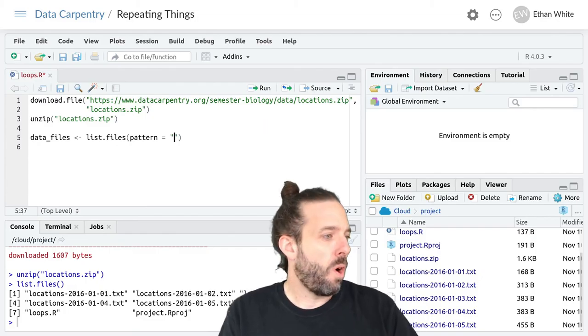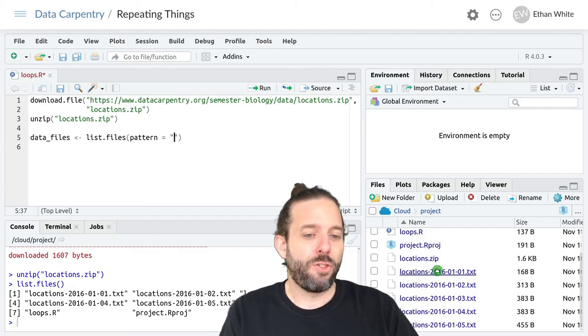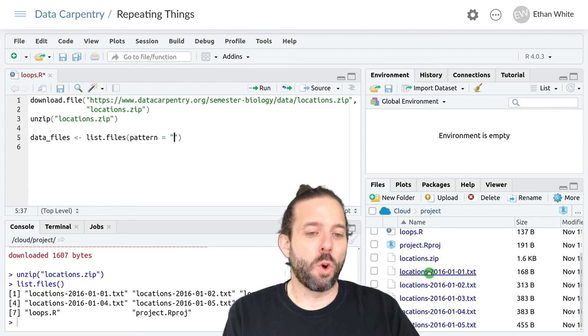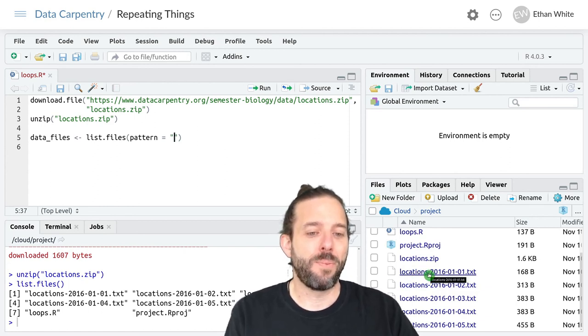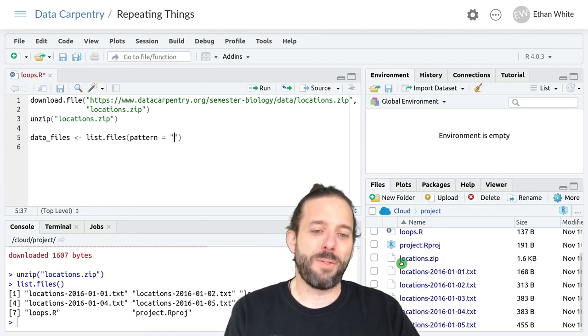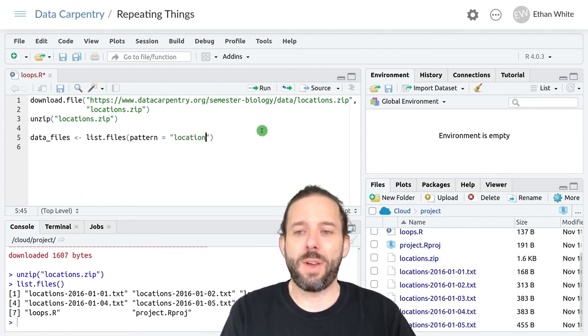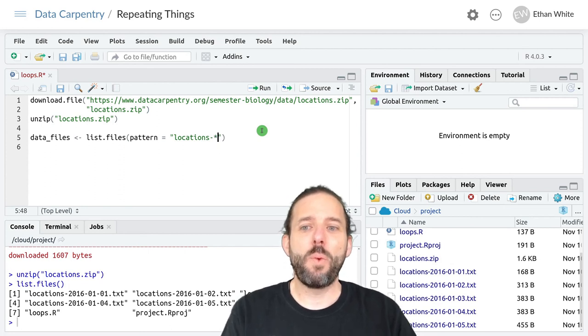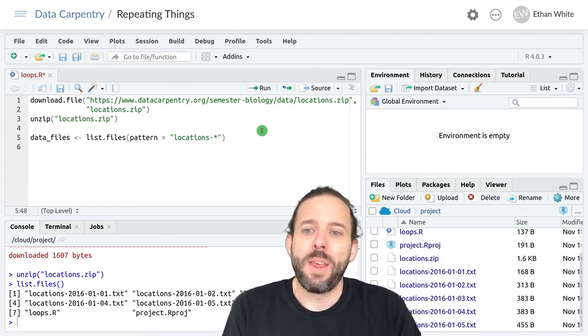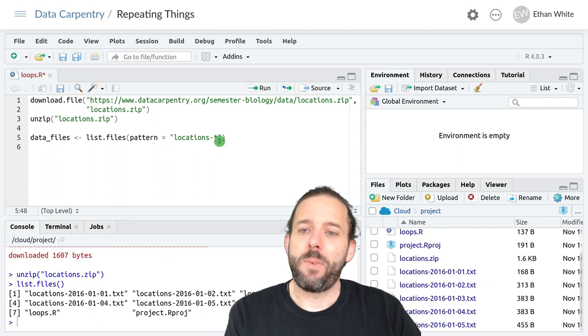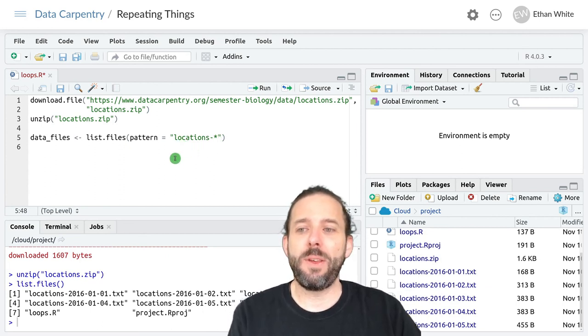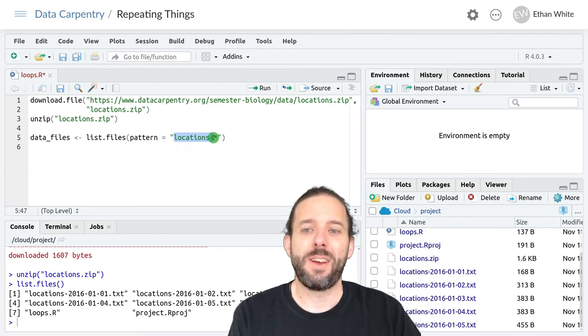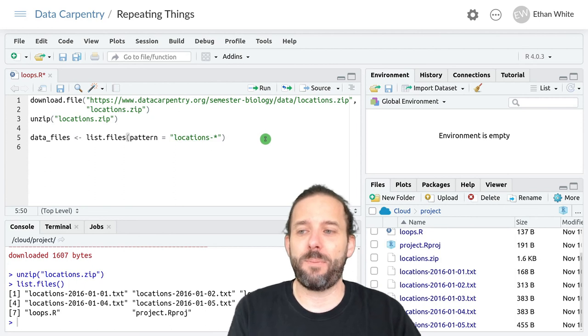And so all of our files start with the word locations and a hyphen. If we don't include the hyphen we'd still get this zip file. So we'll say locations hyphen and then we include an asterisk. And this asterisk is a wildcard and so this says give me the name of any files that start with locations hyphen and they can have anything else after that.